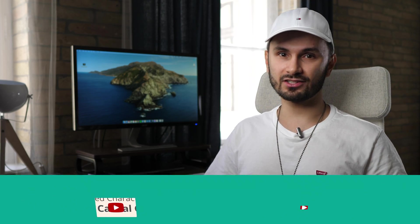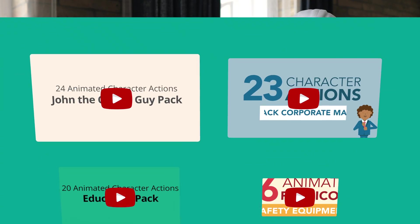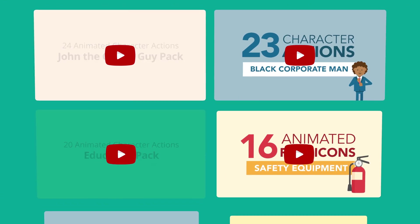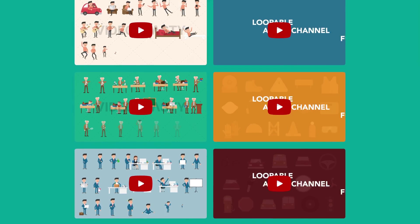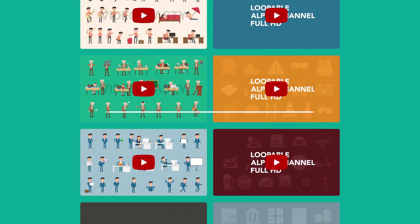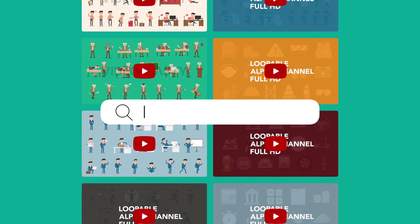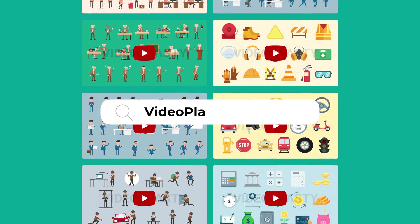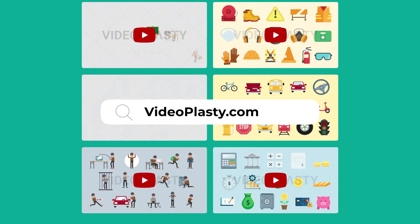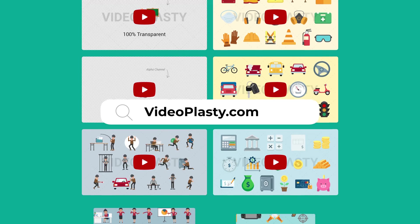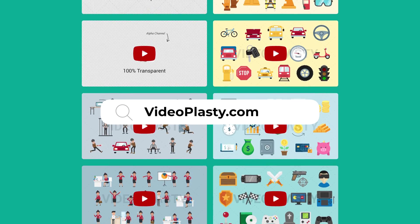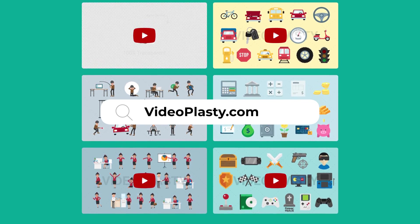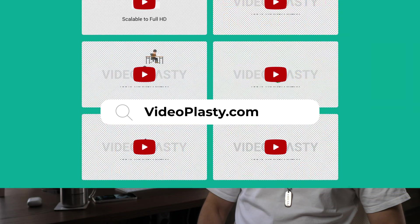For amazing stock animation and stock GIF images that you can use in your creative projects with drag and drop simplicity to create stunning and professional animations in minutes, make sure to visit VideoPlasty.com.